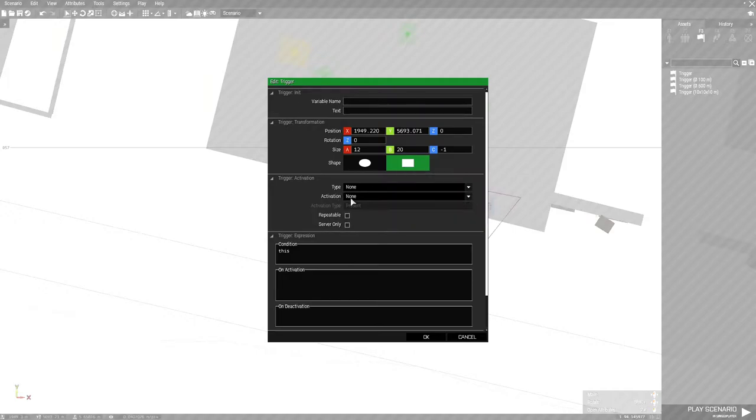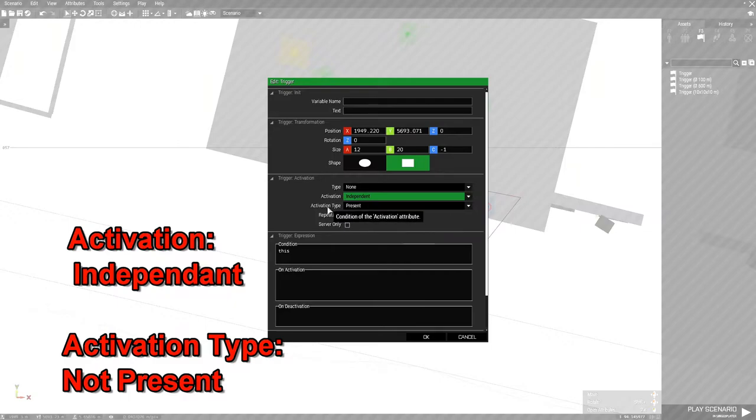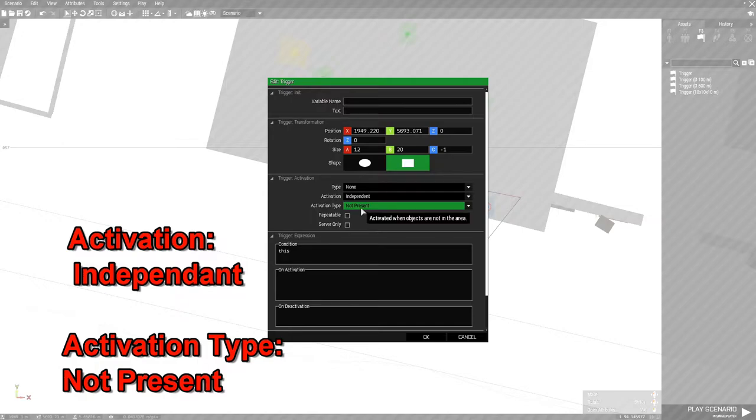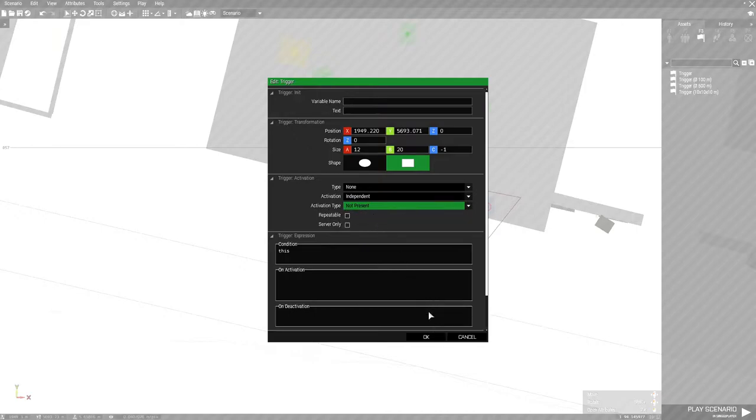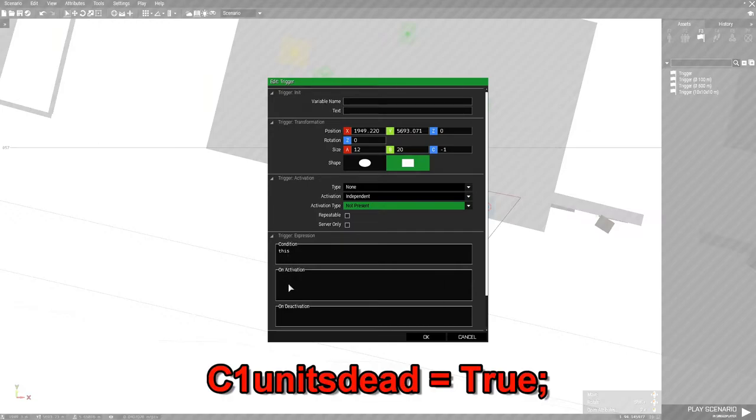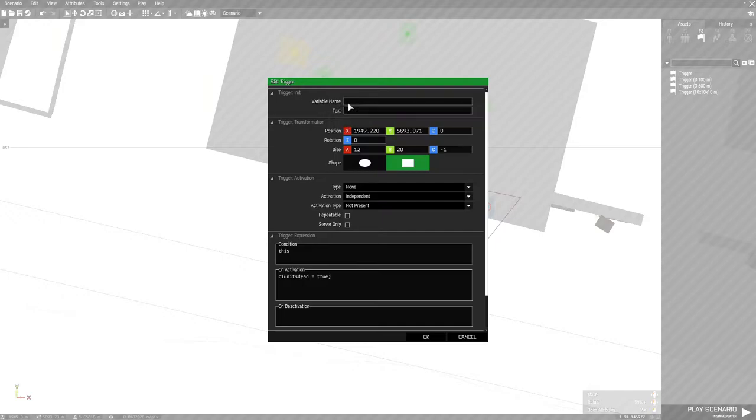On activation, it's going to be independent. And activation type, it's going to be not present. So when you go in the building and you kill the FIA, which is the independent faction, then it will fire off this trigger. Because they won't be present. For condition, you can leave that alone. And on activation, you're going to put C1 units dead space equals space true and then a semicolon. Now, at the very top is going to be the name of the trigger. And we're going to name this C1.